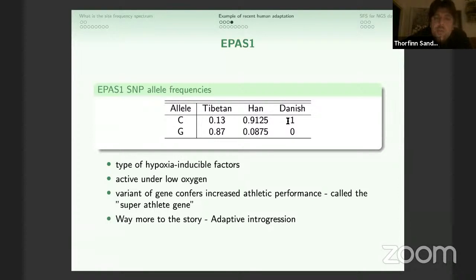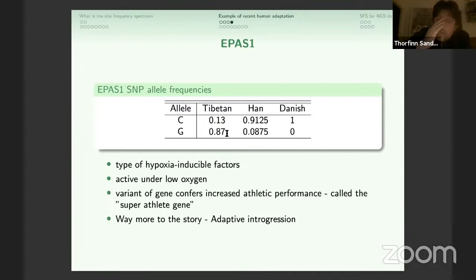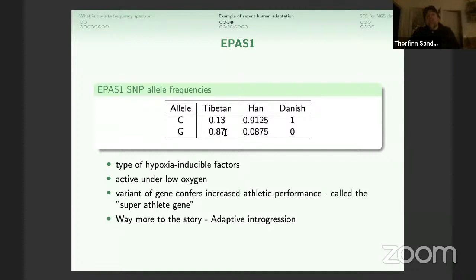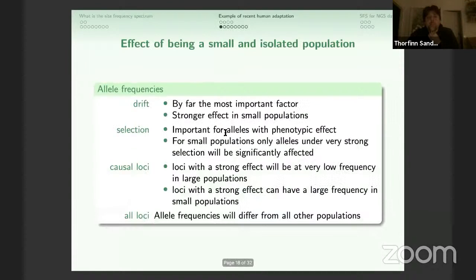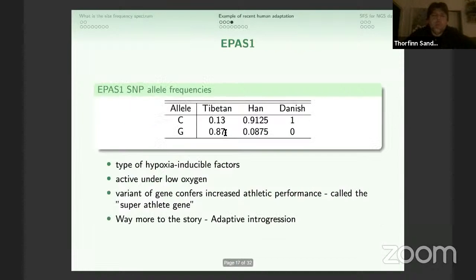In Danes, only the C allele was observed at this position. But in Tibetans, the G allele was segregating at almost 90%. Having this G allele makes you much better at adapting to high altitude and also lowers the chance of eclampsia during pregnancy. So this is what you can use the site frequency spectrum for.